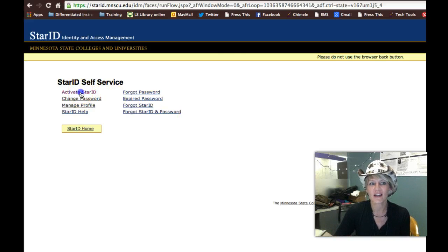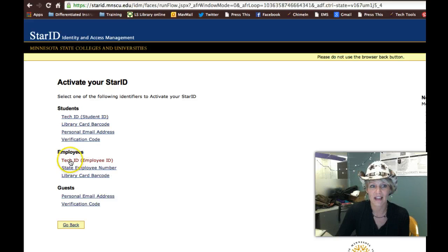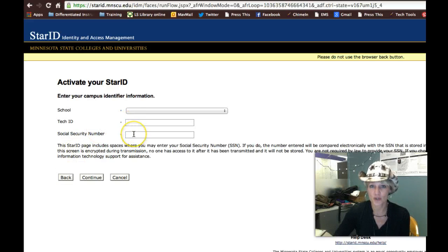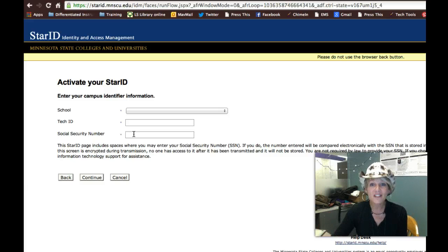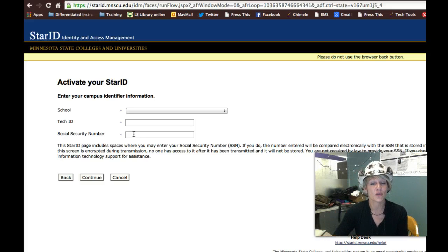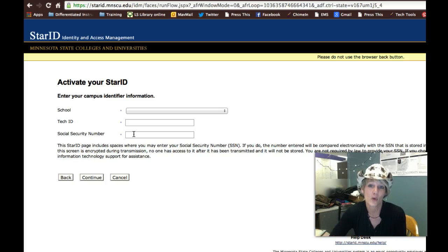From there they'll click on Activate Star ID, and depending on whether they're a student or an employee, they're going to want to click Tech ID. They're going to need their Tech ID and their Social Security number to actually get their Star ID. Once they get that, they'll want to write that Star ID down and it will force them to change their password. Once they've done that, get them into Mavmail, D2L, any of the systems that used to use your username and password, and test it out to make sure it's working. If they're still having problems, have them come up to IT and we can help resolve those problems.